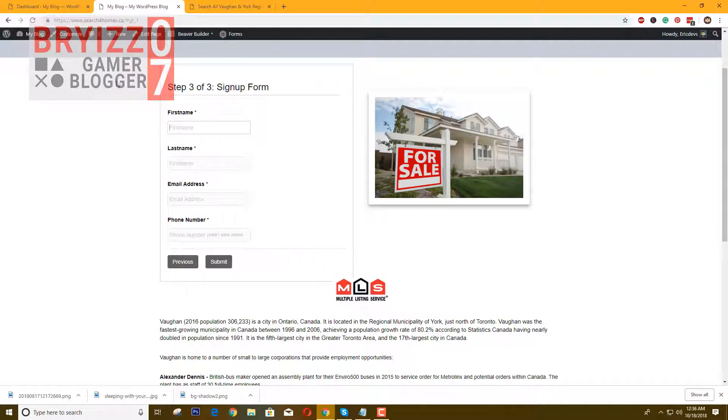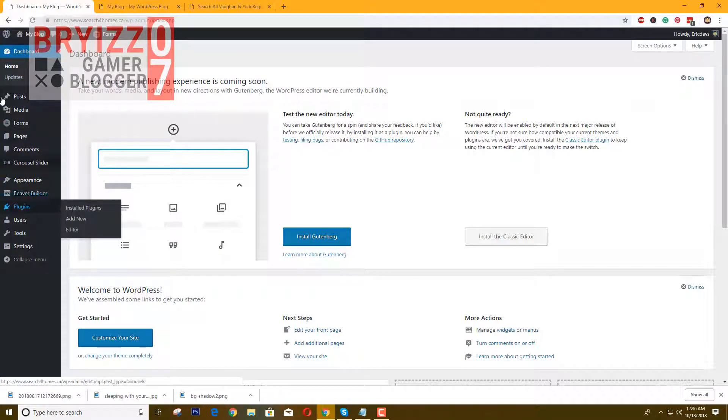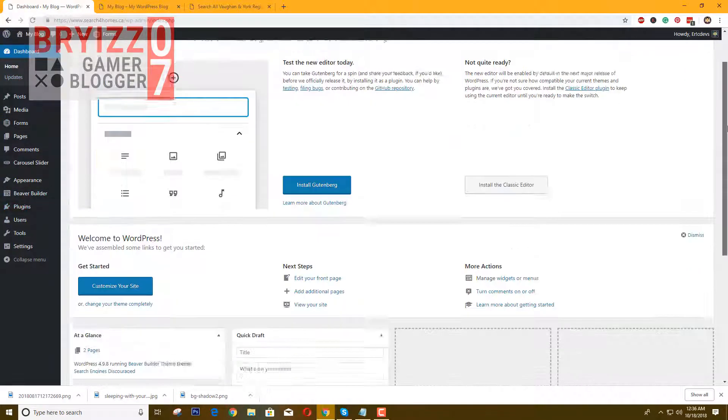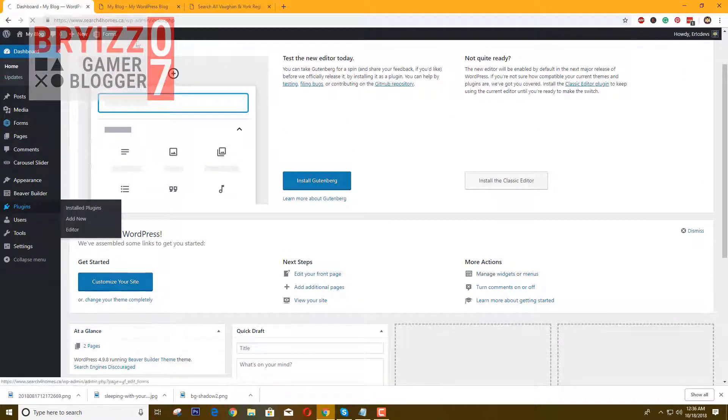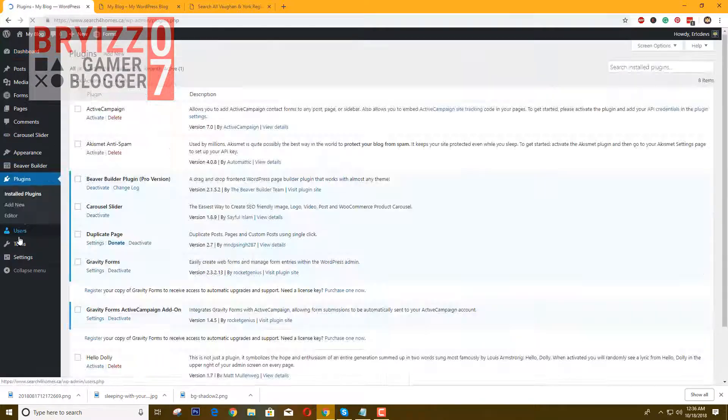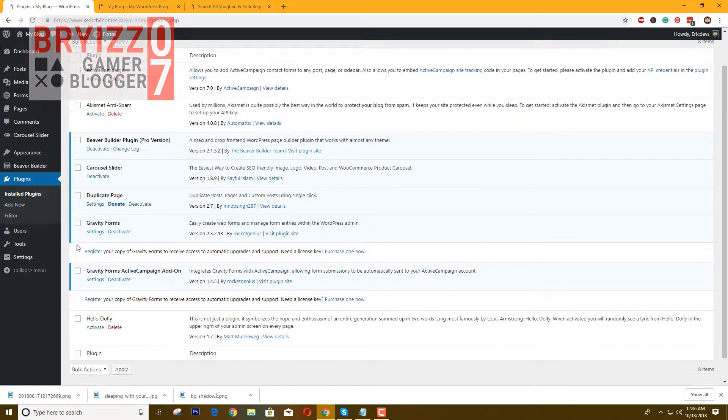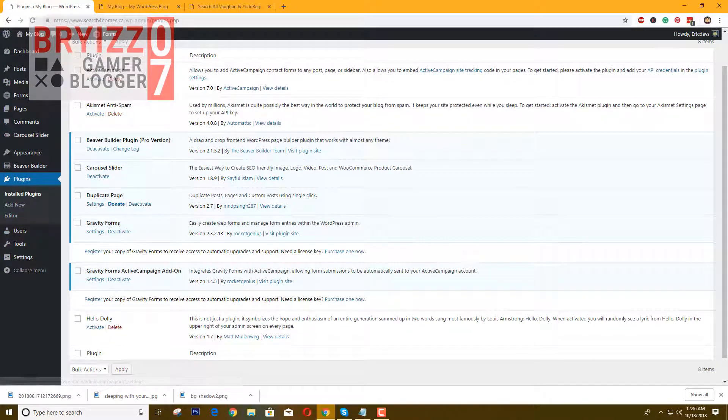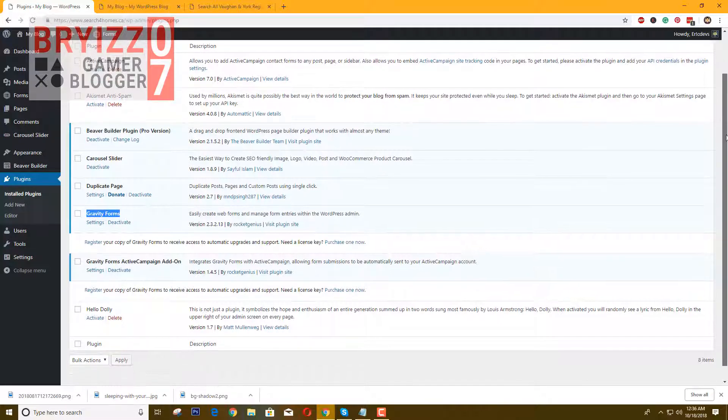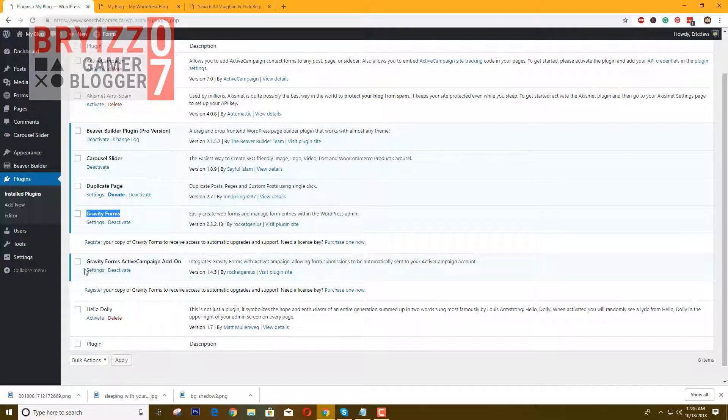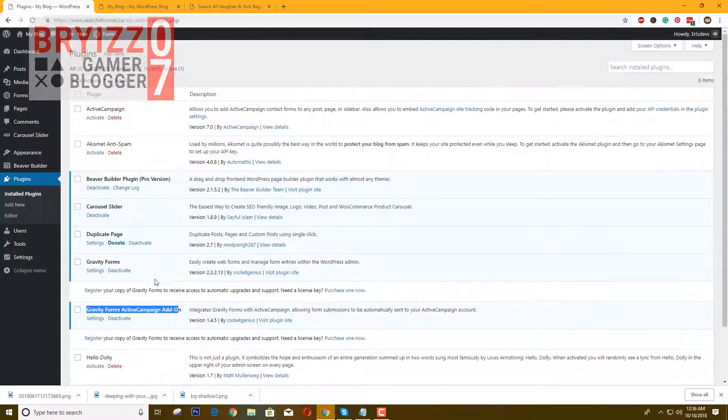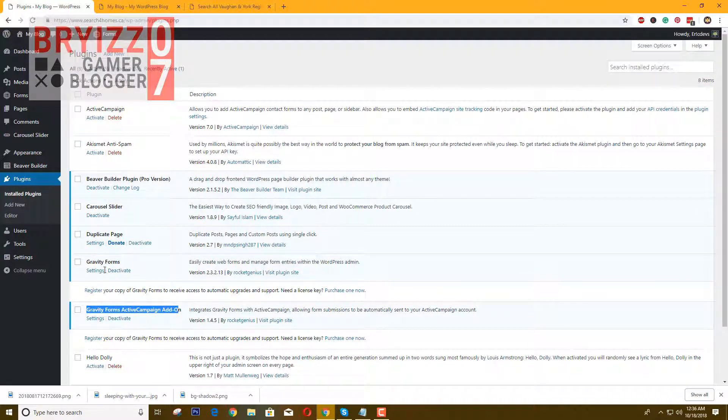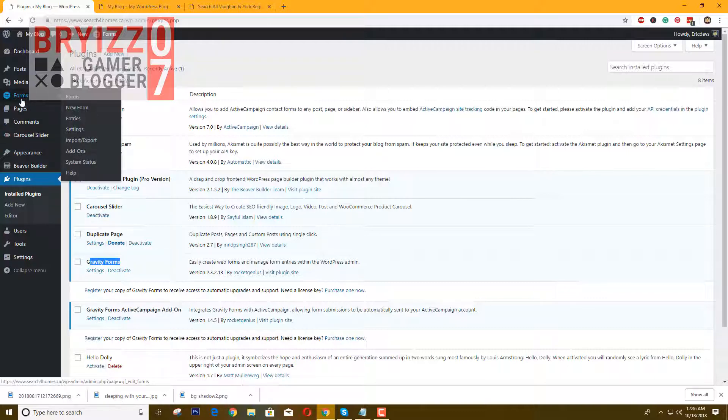Now go to your dashboard in your WordPress admin and just install Gravity Forms. If you are going to integrate it with your Active Campaign, you just need to install the Gravity Forms Active Campaign add-on.